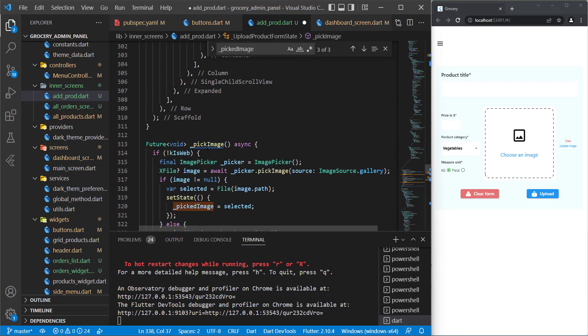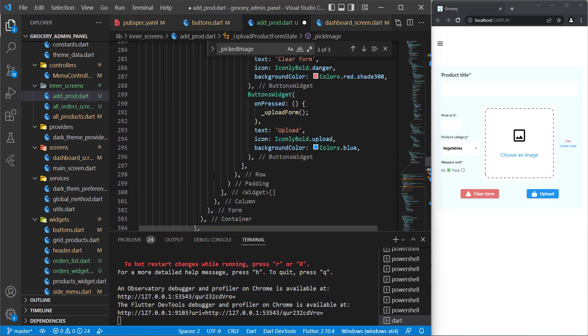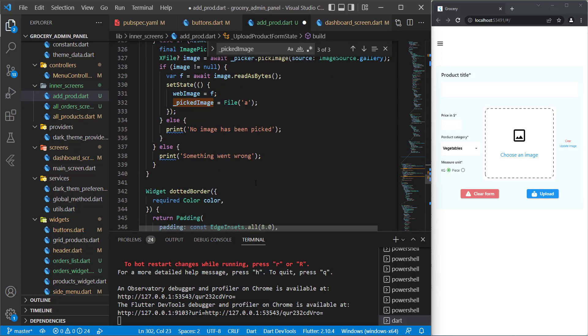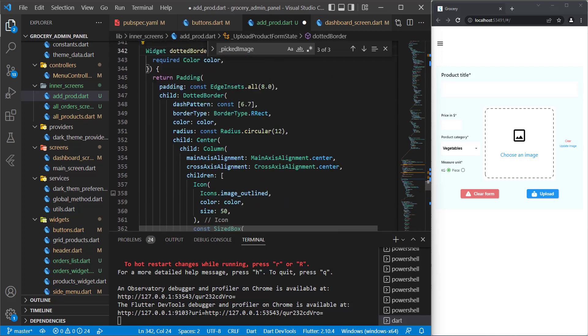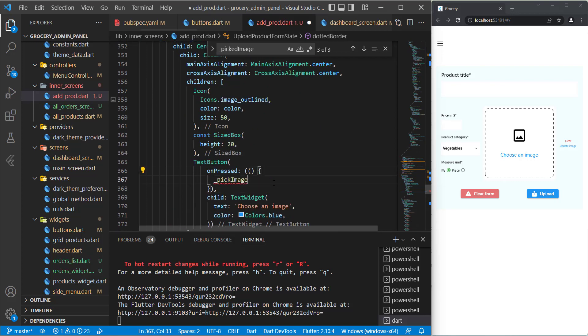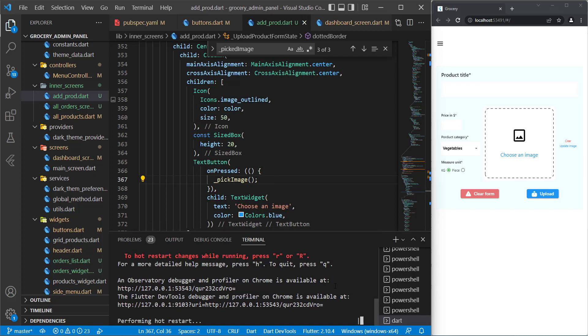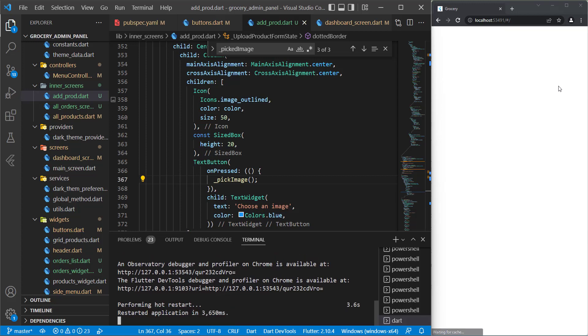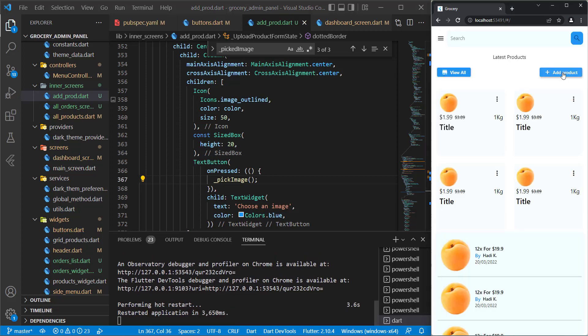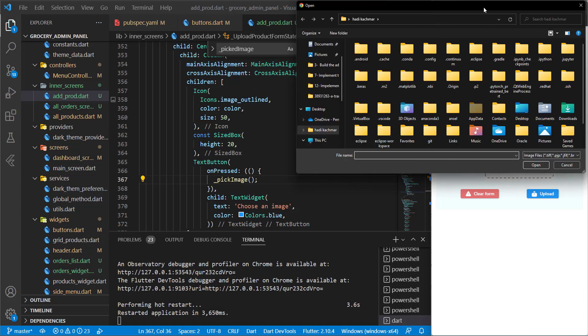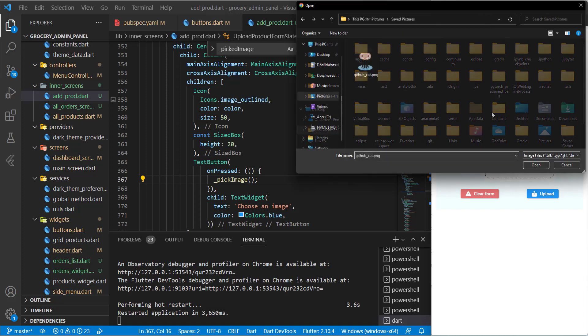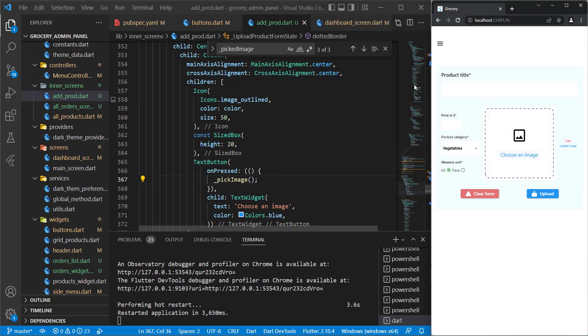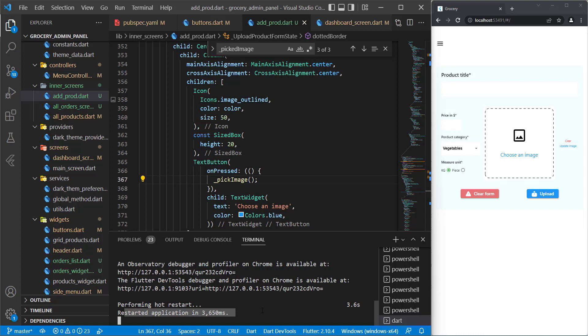Now we can use this method. In order to use it, we can use it for the dotted border that we initialized in here. Now save this file, restart the application, and let's try it. Press on choose an image and yeah, it is working. I will pick this image and see if an error occurred or something. Nothing occurred, perfect.